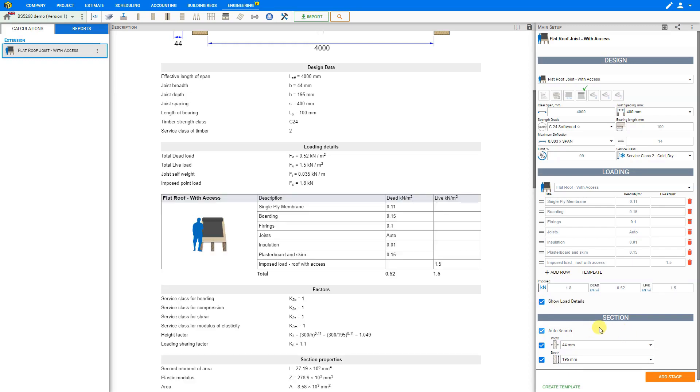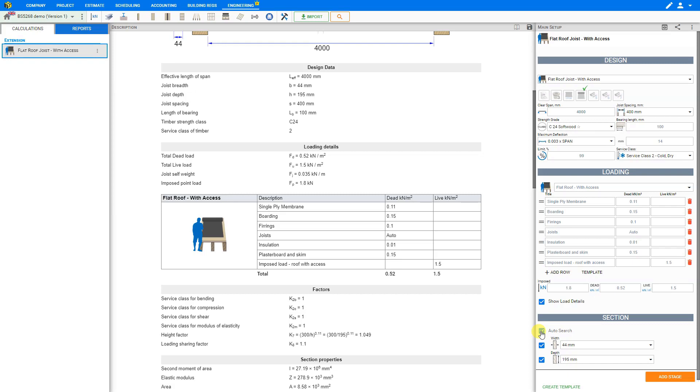Next we'll take a look at the section. Basically there are two different cases. Either we know the size of the timber roof joists from the beginning, or we can use the auto search feature. The first process in which we know the size of the timber roof joists is called Timber Roof Joists Check. The second process in which we don't know the size of the timber roof joists is called Timber Roof Joists Design. The auto search feature will help us optimize the timber roof joists width and depth.